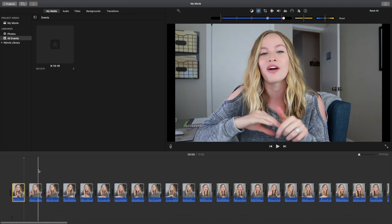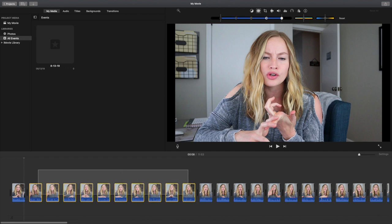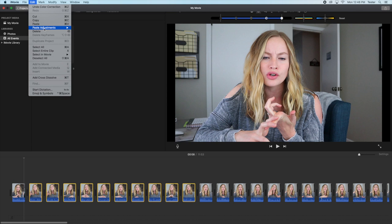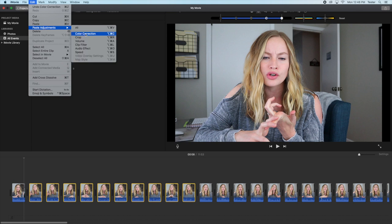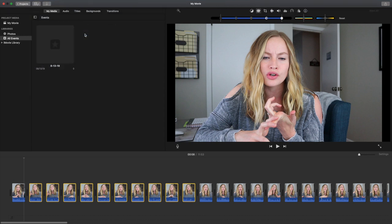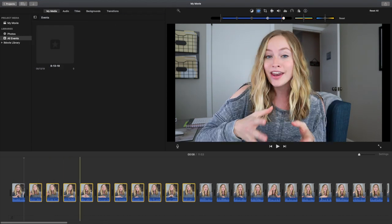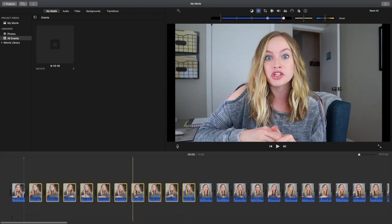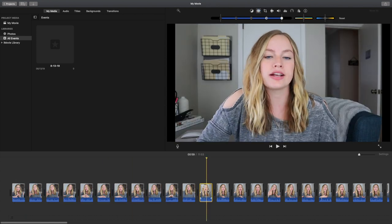Now that I've got this one clip color corrected, I'm going to right-click, click 'Copy,' and then highlight all of the videos that were taken in this one scene. Up top, go to Edit > Paste Adjustments > Color Correction, and it's going to adjust all of these clips to match that one video. It makes it really, really easy. I'm going to do the exact same thing with all of the other clips.